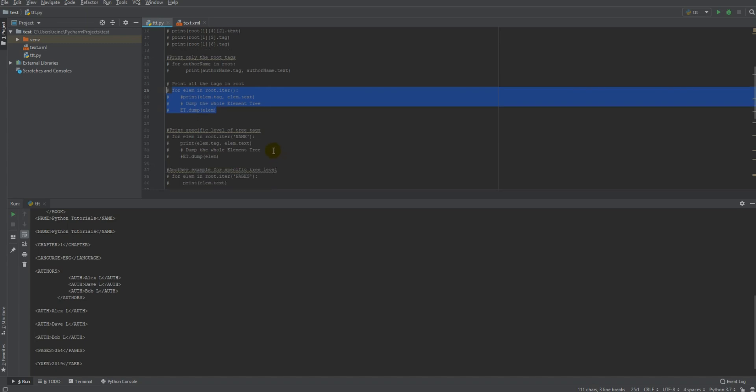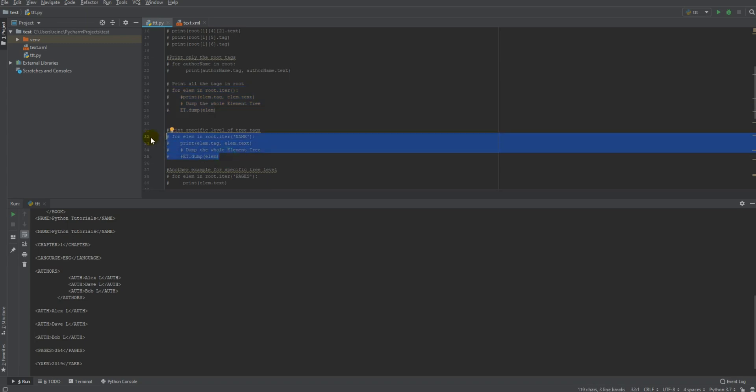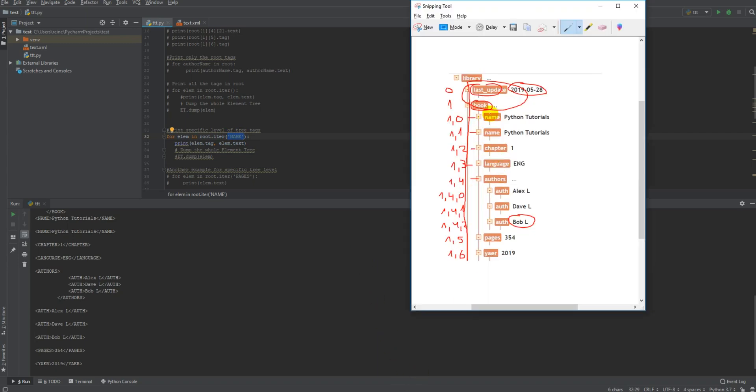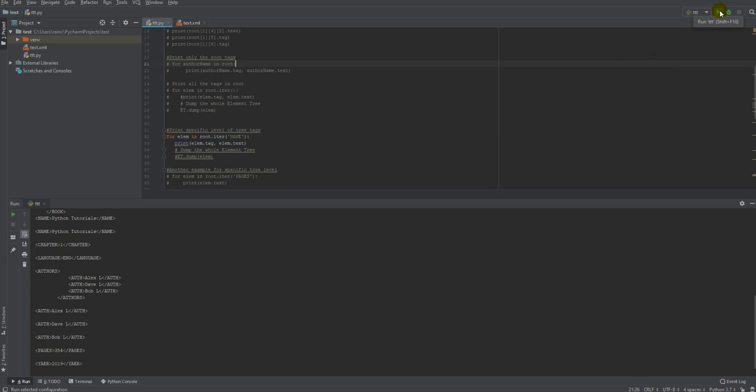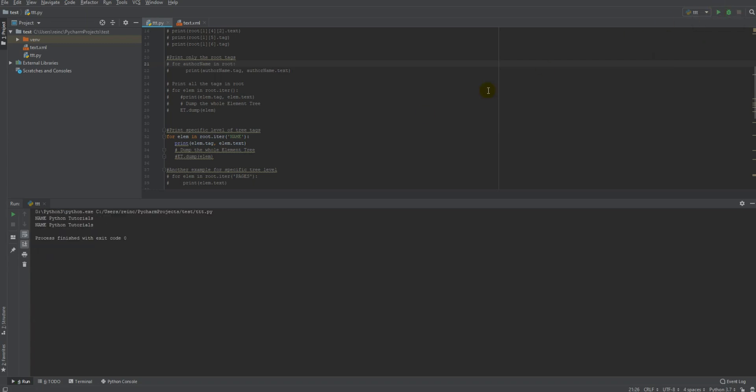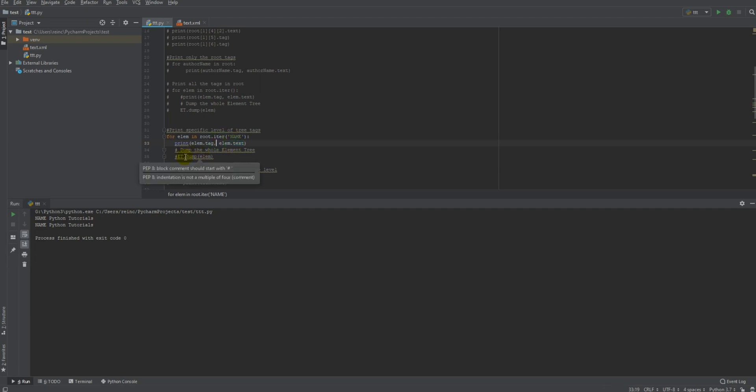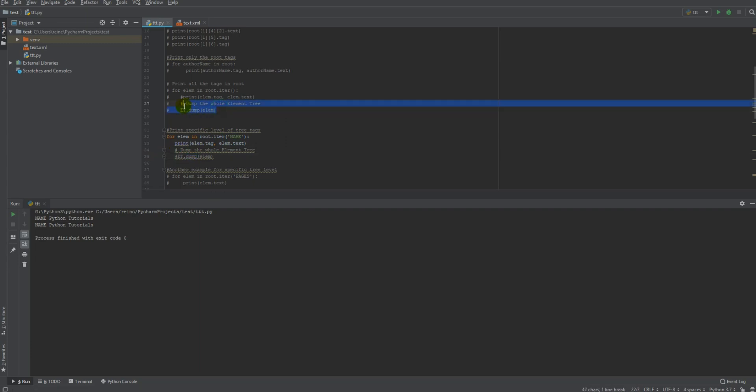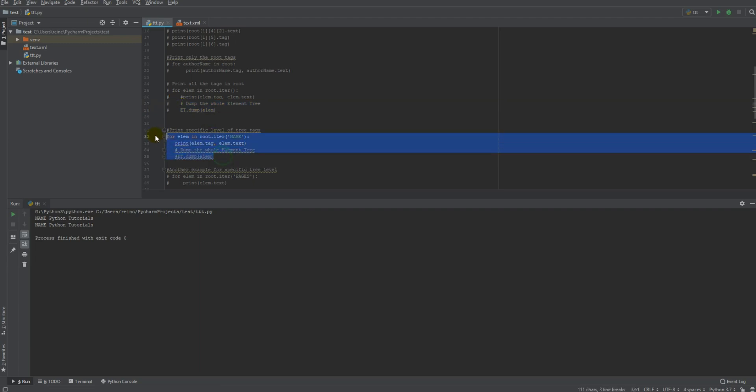Now let's say you want to print a specific level of tree, you can use this method and specify the tag name. So in this case I want to print these tags. It will print them and the text inside them because this is what I wanted to show you. The dump method will do the same thing, like I showed in the previous example.